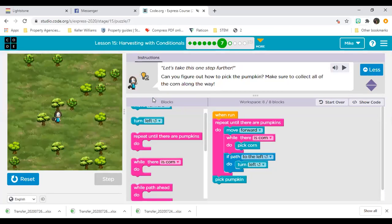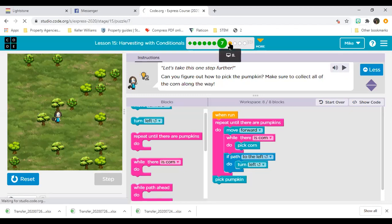There we go — now we see it runs through the whole code on each and every block, trying to perform any one of those three actions: moves forward, while there is corn picks it, if there's a path to the left turns left, then repeats. Once we reach a pumpkin we pick it. I hope that helps for those who just joined us — jumping into the middle of a lesson is a little difficult, but give it some time.